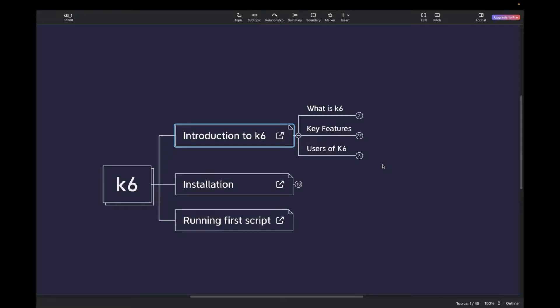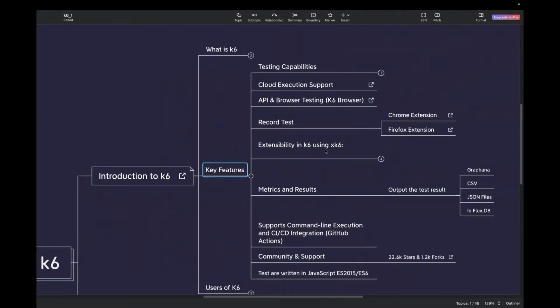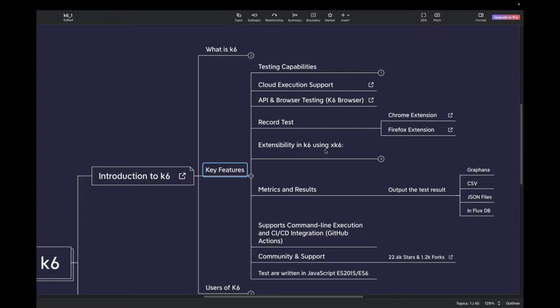Now let's understand what are the key features of K6. So let me expand this one. The first feature is testing capability. In K6, you can run high load tests such as spike test, stress test, and soak test. The other feature is you can run your test on the cloud. It has a lifetime access to 500 virtual hours for three users. But in case if you want to go beyond that, you can go to the official website and opt for a paid plan.